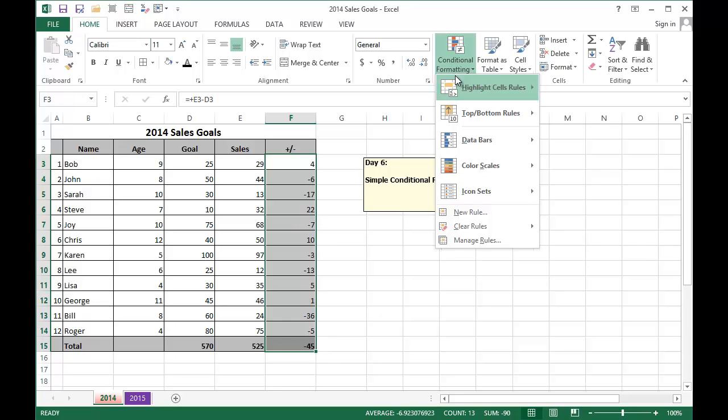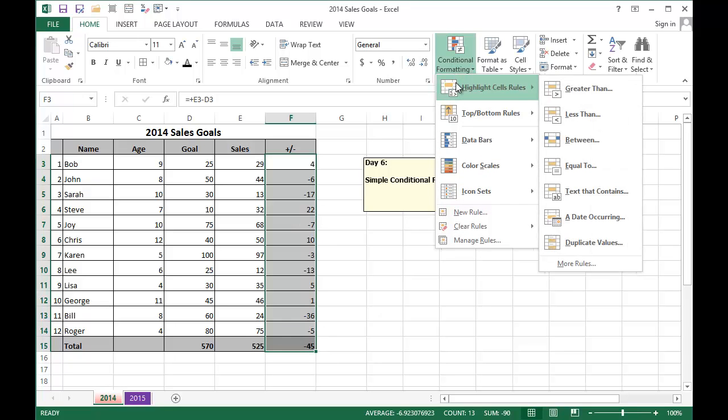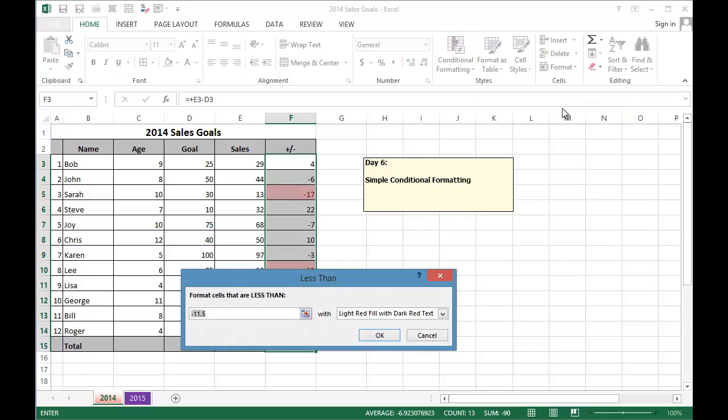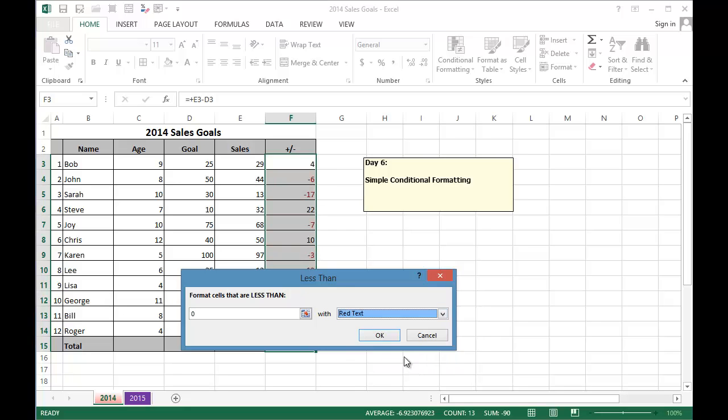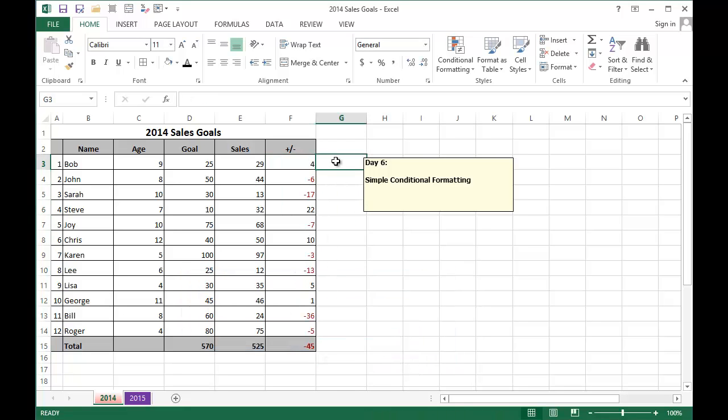I'm going to pick the highlight cells rules and pick the less than because this option is based on numbers less than zero which is what I'm programming. And I can choose the red text option but as you can see if I do this, the red isn't as bright as I'd like it to be.